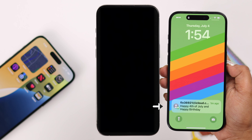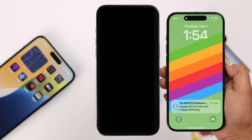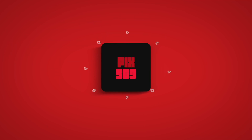Your message will be sent automatically exactly when you scheduled it, even if your iPhone is turned off at that time. How awesome is that! Hope you will never miss sending an important message. Thanks for watching.